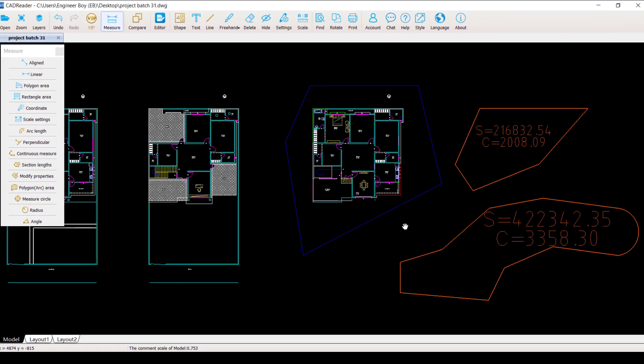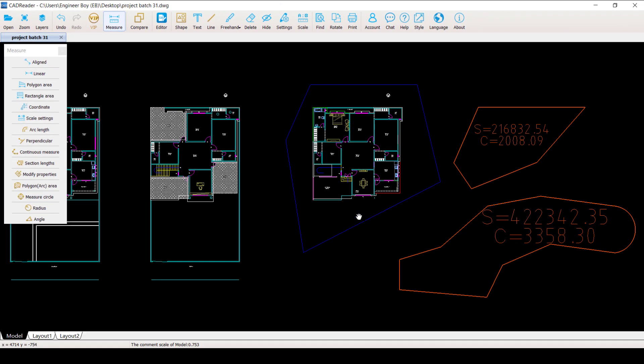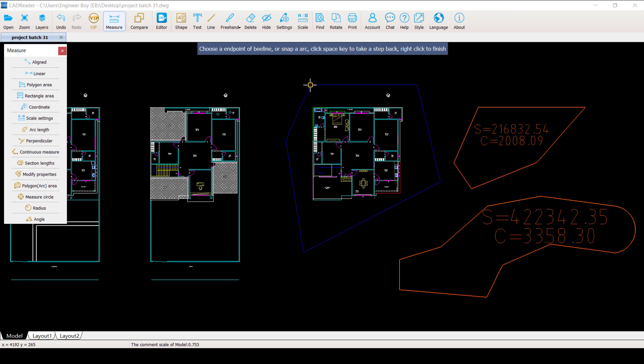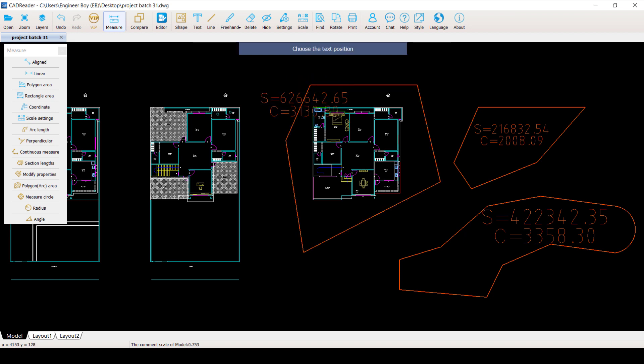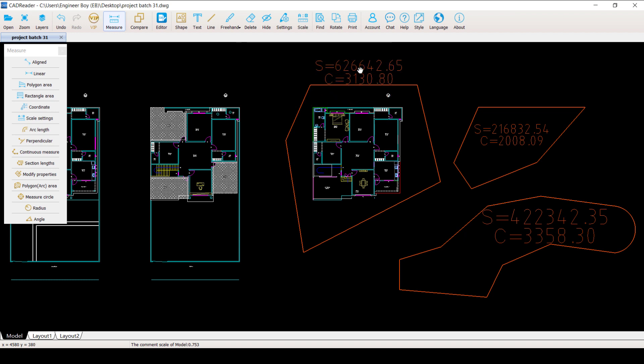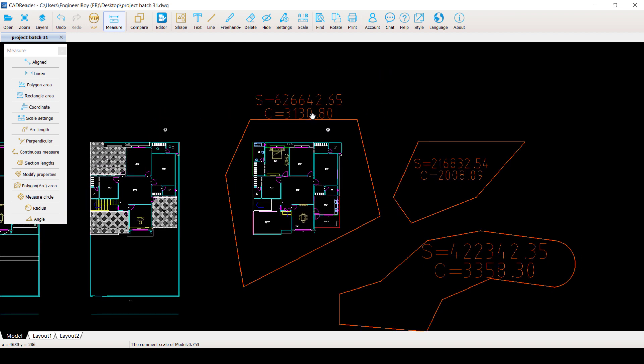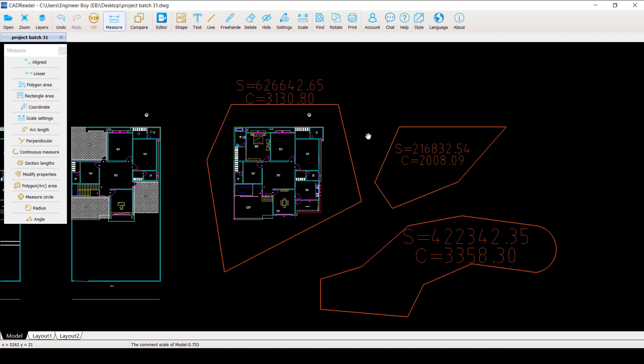One last time, let me click on the polygon area. And then I'm going to specify each corner. As you can see, I'm clicking each corner, and then I'm going to close the polygon. And there it is, we have the same area. That's a pretty amazing thing. I really like this functionality of the CAD Reader.